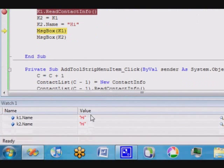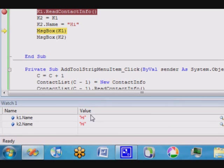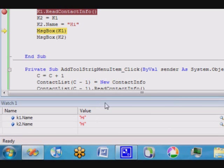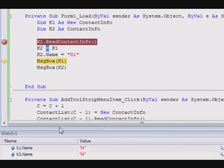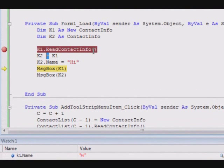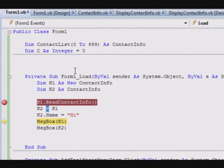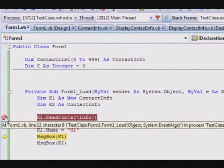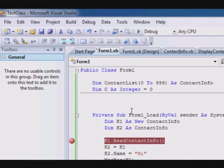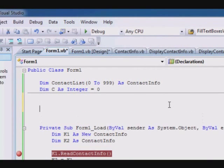You can see interestingly both of them now is 'hi', because k2 and k1 are pointing to the same location in memory. So make sure when you work with classes, when you want to create a copy, you must create a complete copy by hand. Avoid using an assignment statement like this, otherwise you will have a strange behavior and you will never understand what is going on.